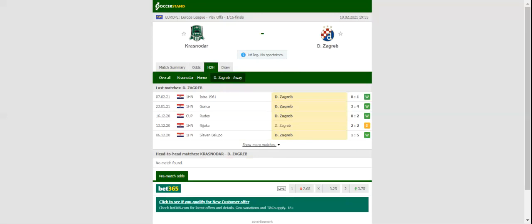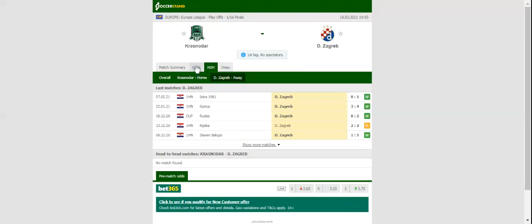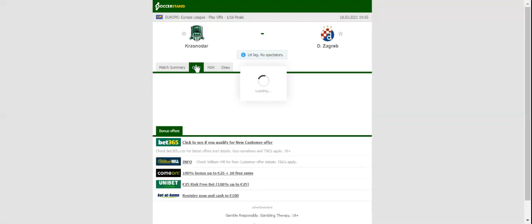Krasnodar and Dinamo Zagreb face each other at Krasnodar Stadium in the Europa League last 32 first leg on Thursday evening. The Russians are eyeing their third consecutive win at home in the Europa League.